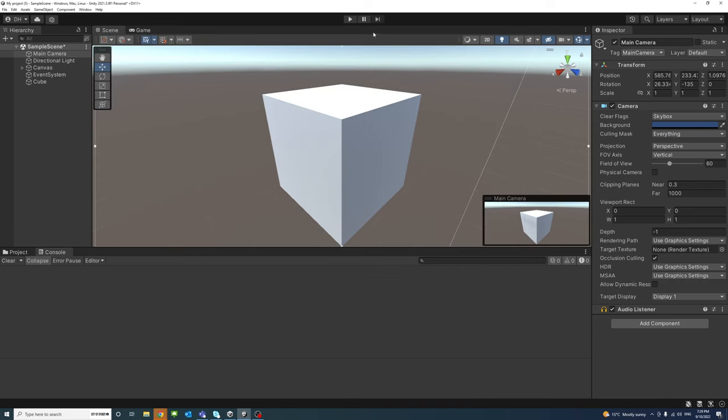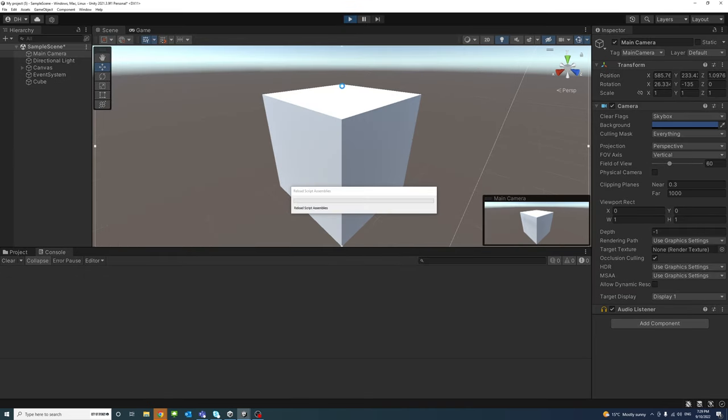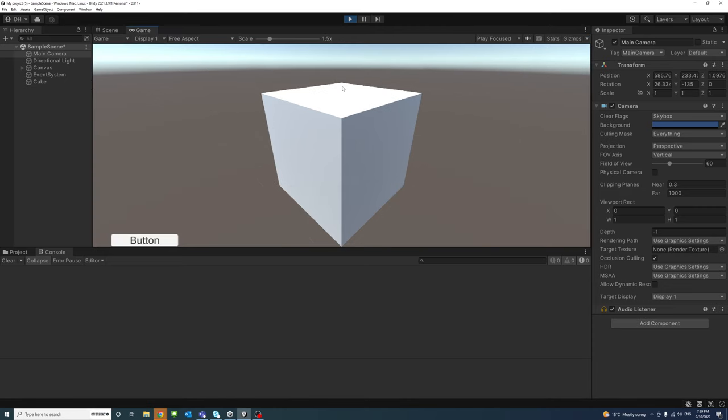And once you render, you will see the effect while rendering.